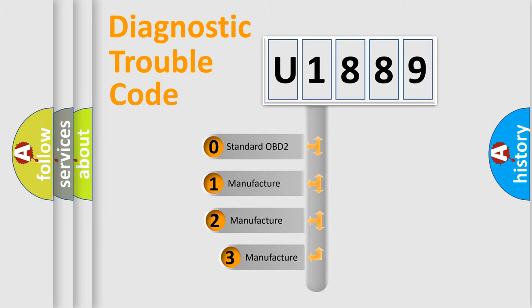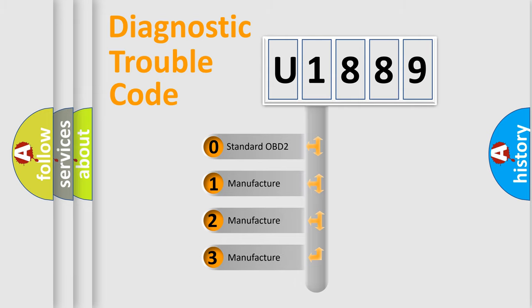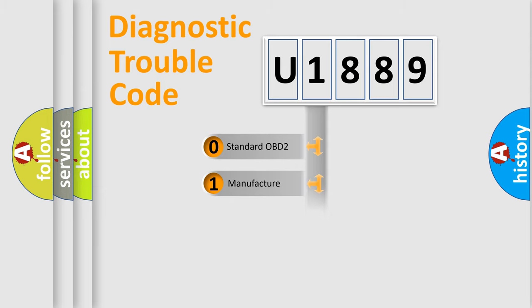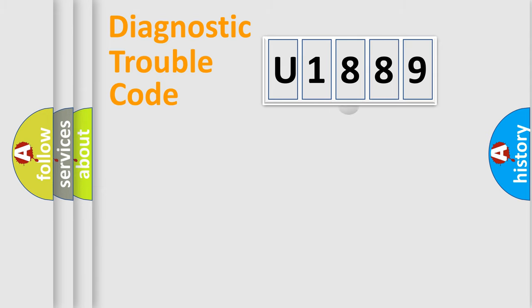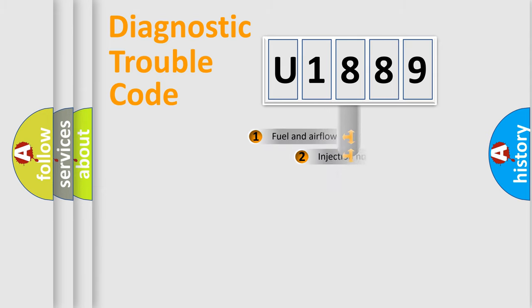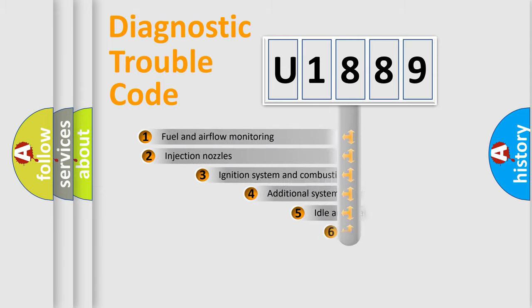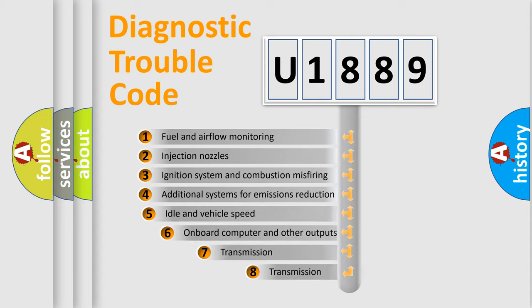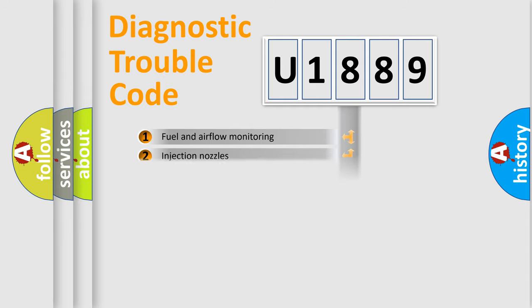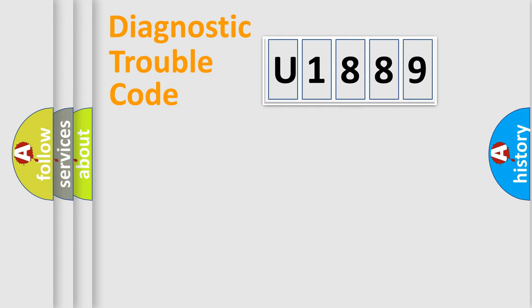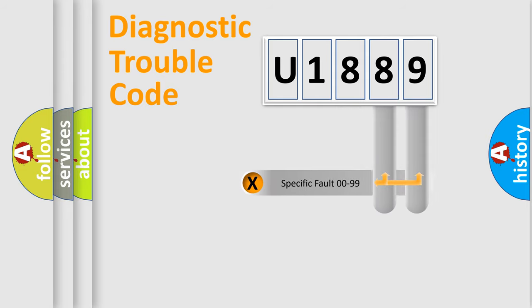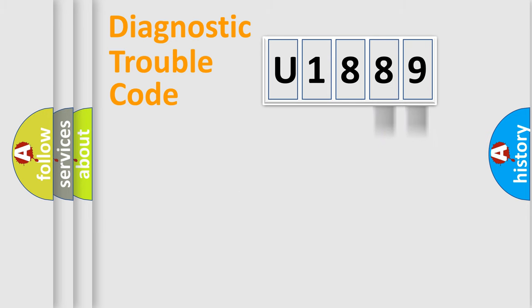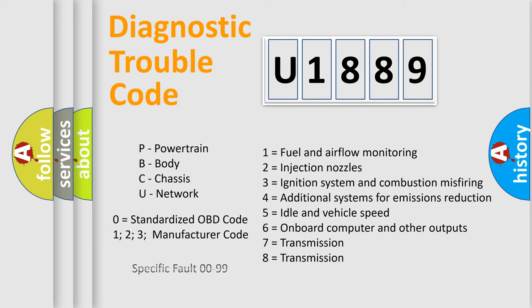If the second character is expressed as zero, it is a standardized error. In the case of numbers 1, 2, or 3, it is a more prestigious expression of the car specific error. The third character specifies a subset of errors. The distribution shown is valid only for the standardized DTC code. Only the last two characters define the specific fault of the group.